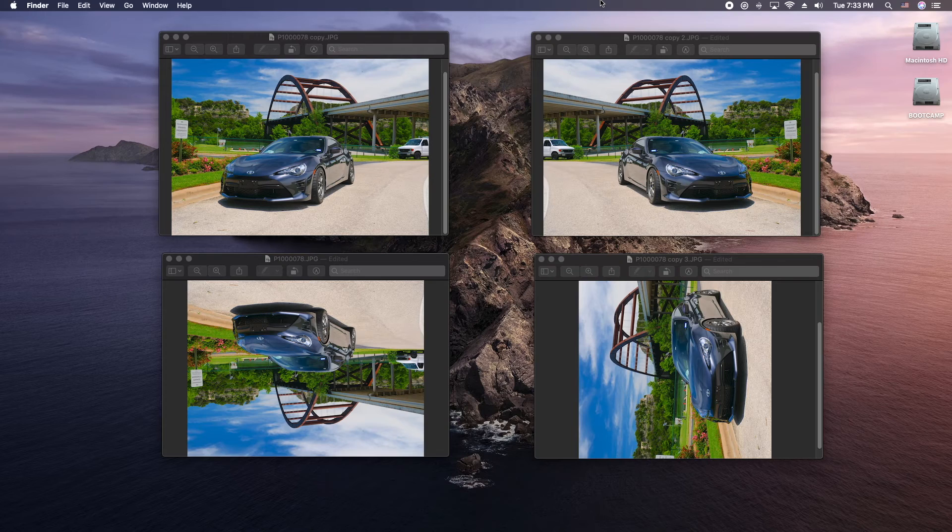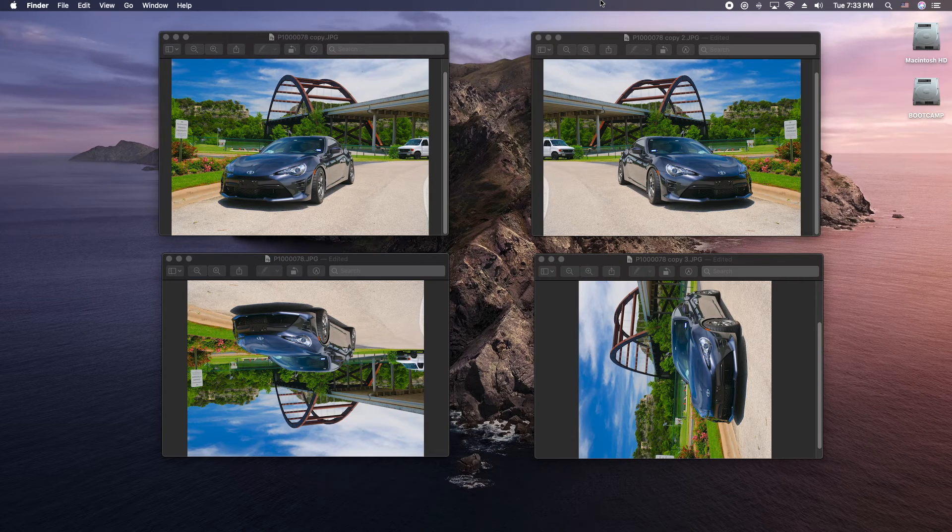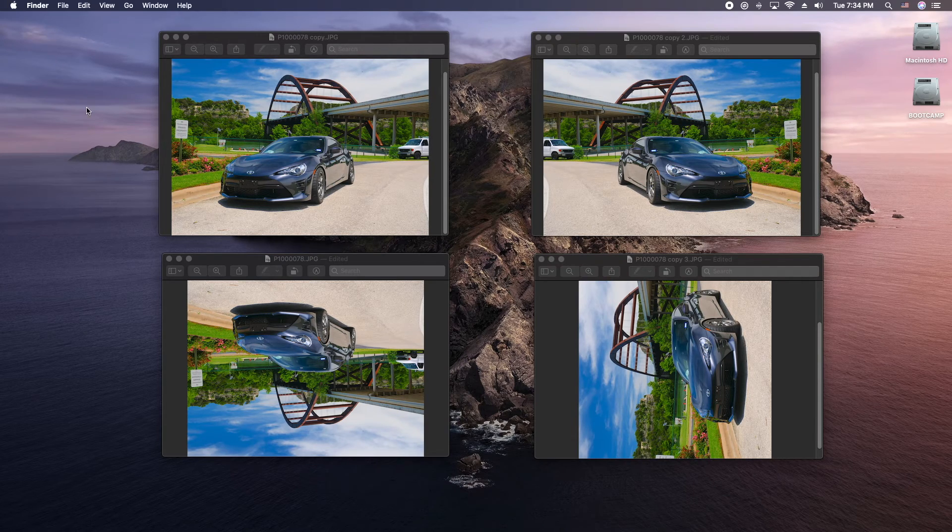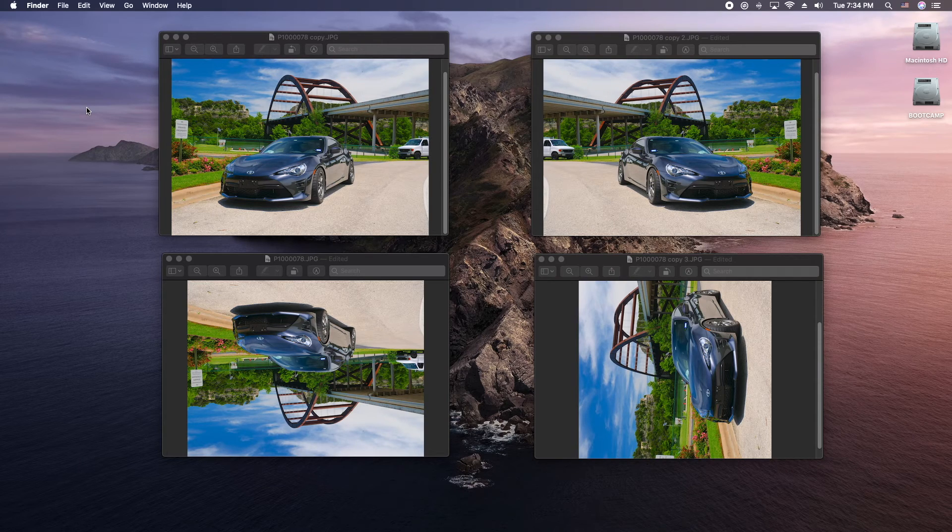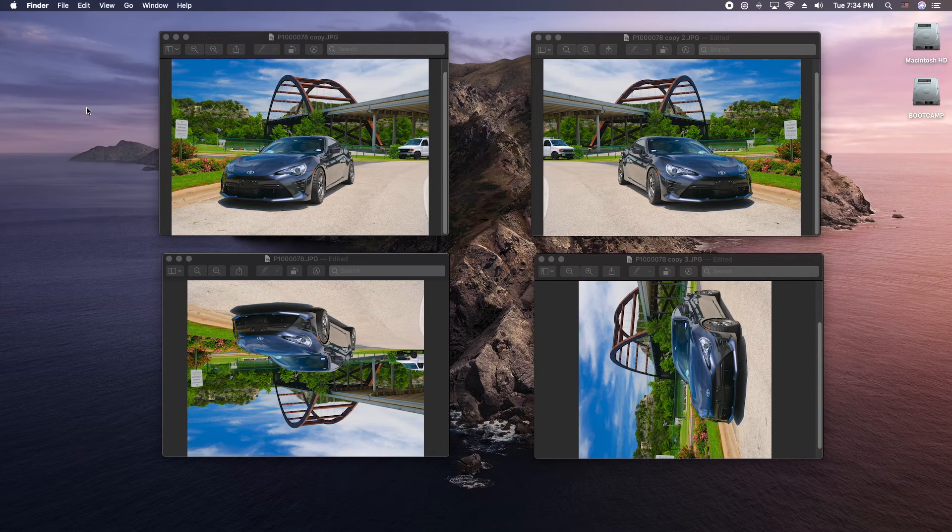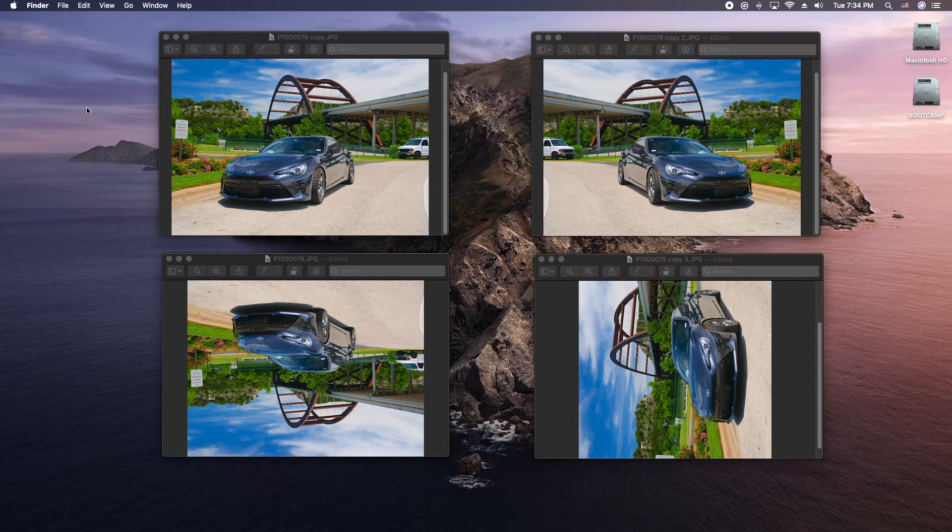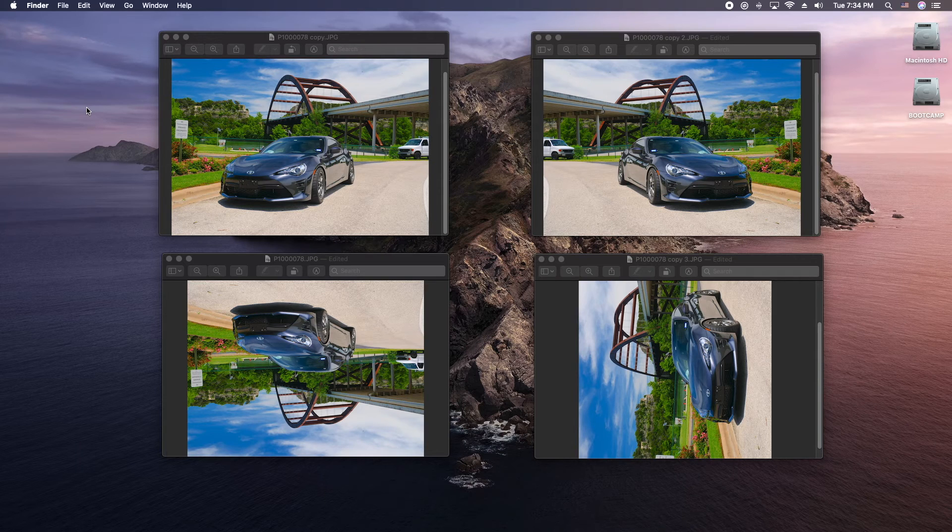This is another Mac tutorial. We're using the preview application to modify our photos here. So what I'm going to show you how to do is how to rotate your image, how to flip it horizontally and vertically. It's pretty easy and it's a pretty powerful tool on the Mac OS, so let's get into it.